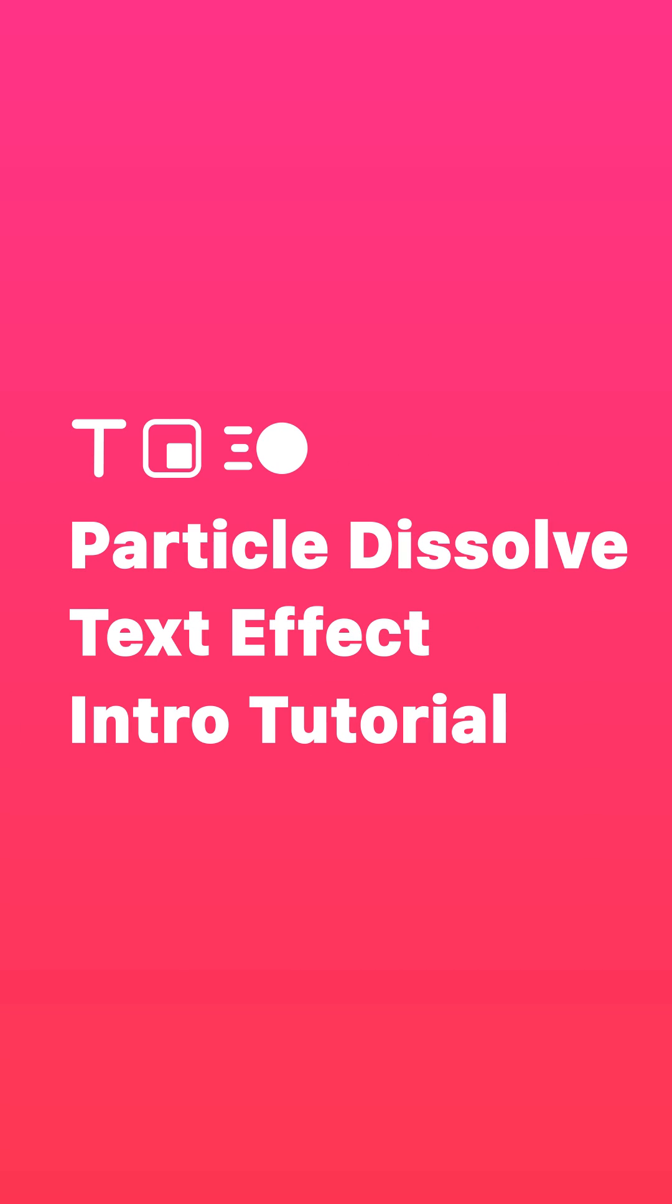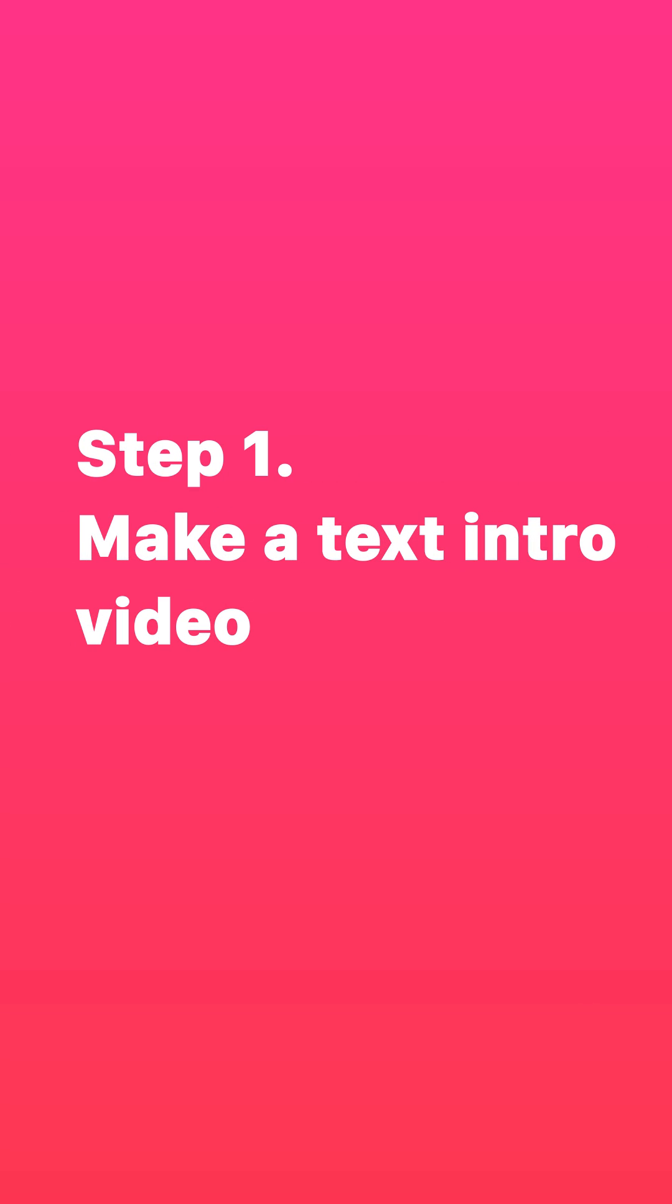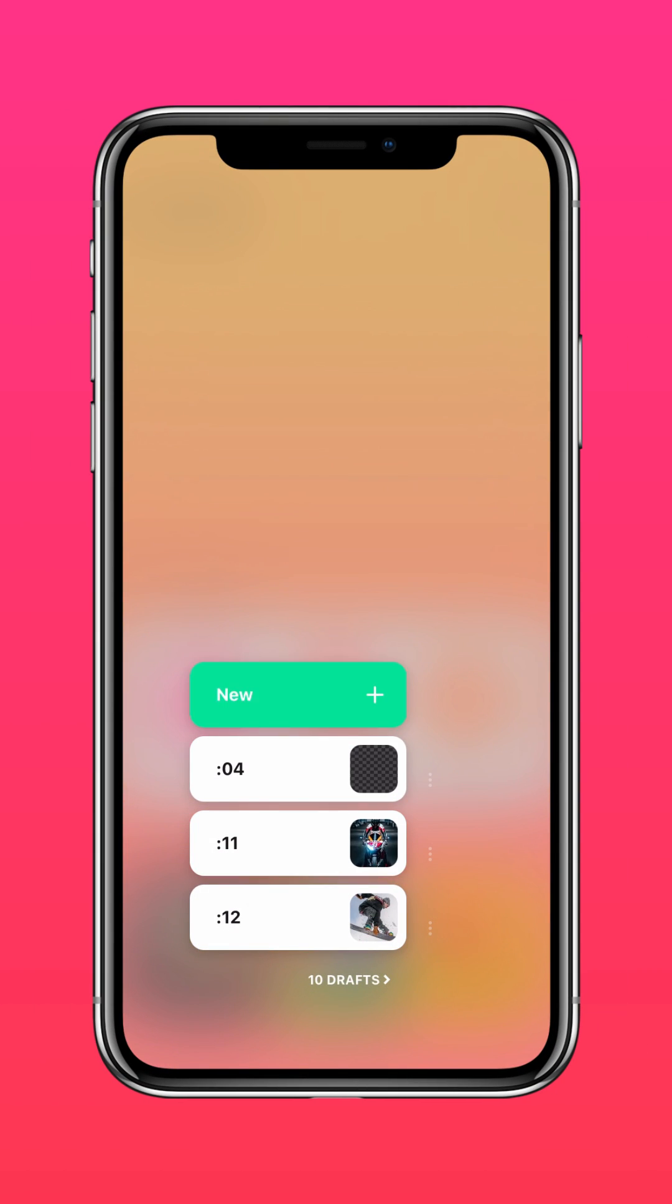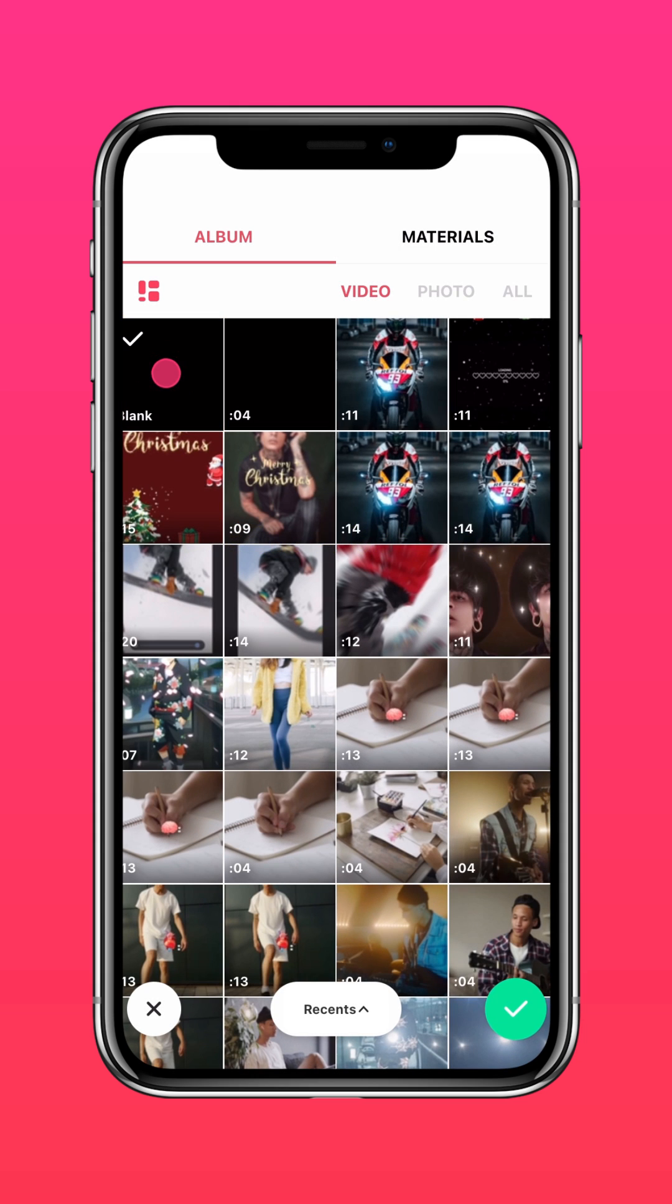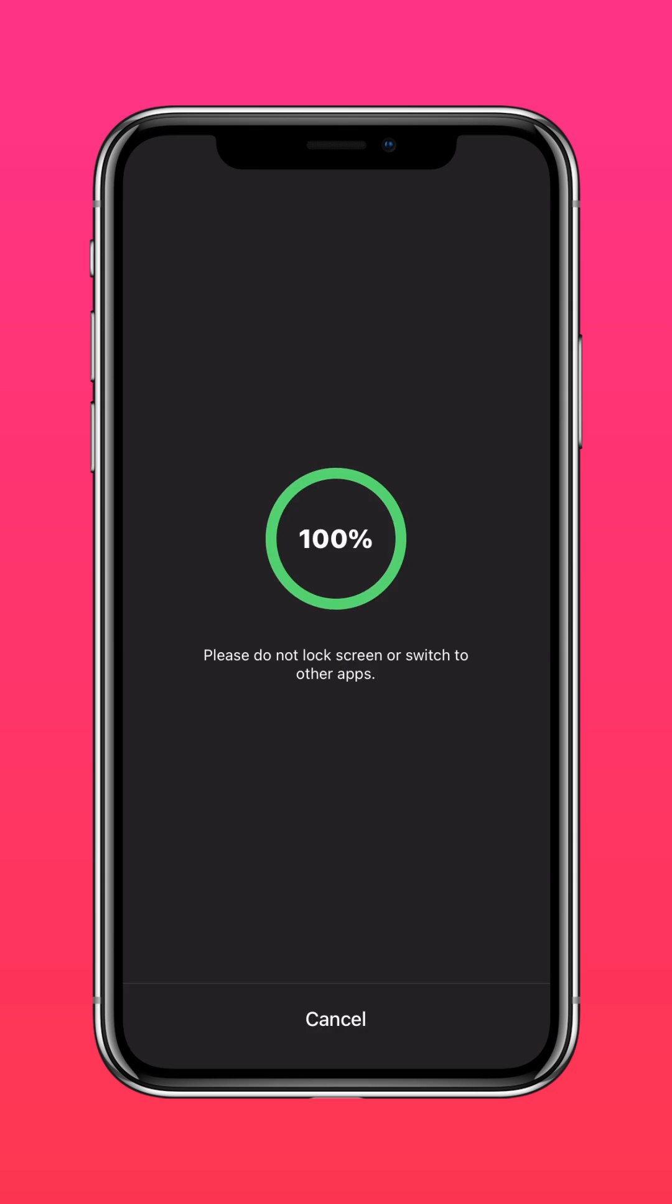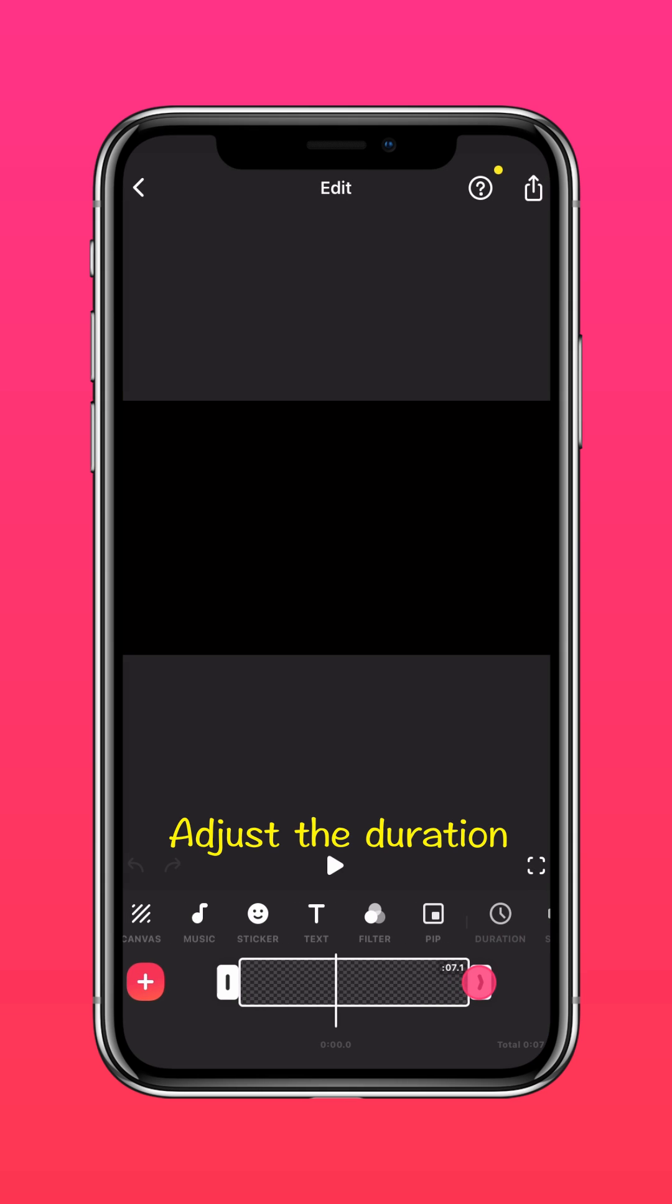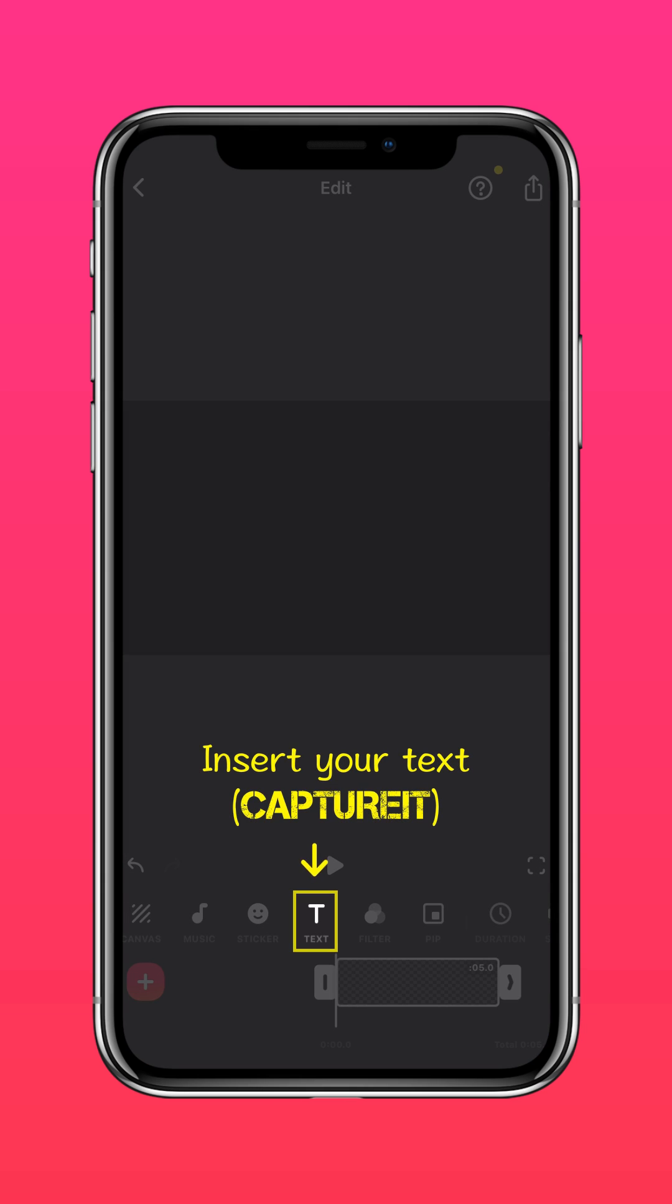Here's how to make this particle dissolve text effect intro. Step 1: Make a text intro video. Go into InShot and create a blank clip, adjust the duration to your preference, and insert your text.